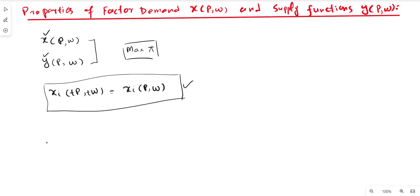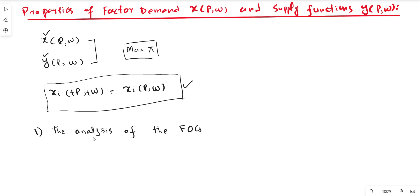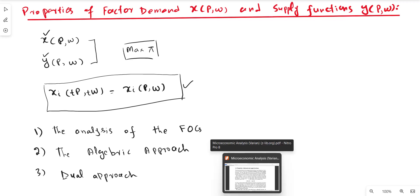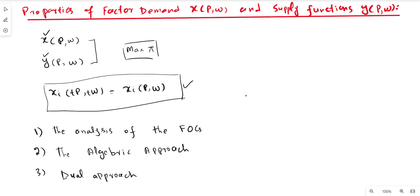We need a set of restrictions to analyze the behavior of the firm and whether it is profit maximizing. To highlight such restrictions, we can use three different approaches: the first is the analysis of first-order conditions, the second is the algebraic approach, and the third is the dual approach. These approaches are important both from theoretical and empirical perspectives, and we will use the concept of comparative statics or sensitivity analysis within them.